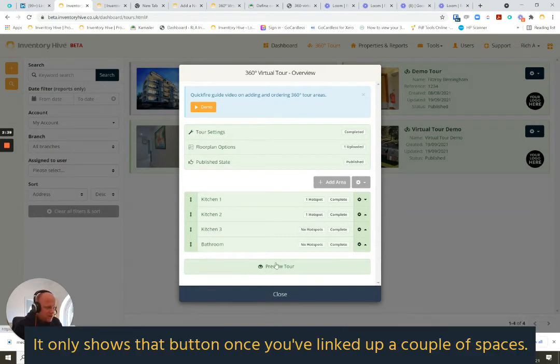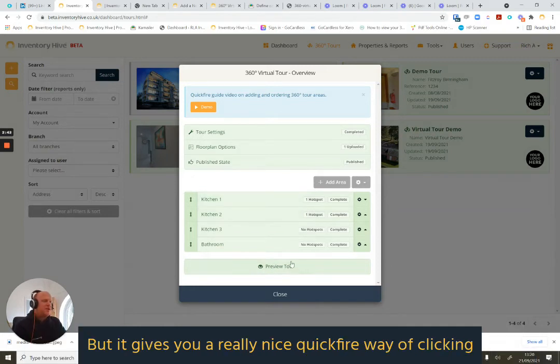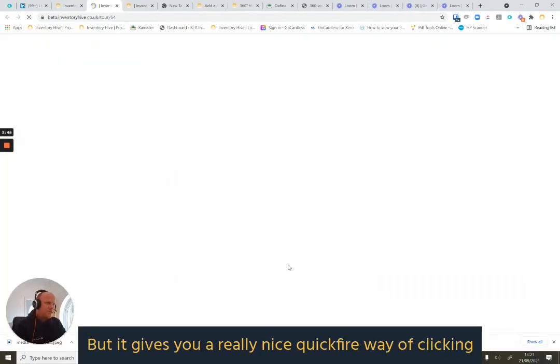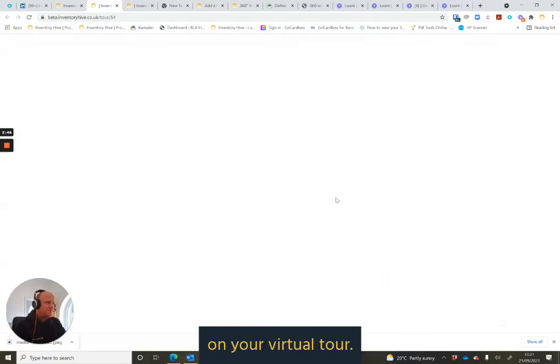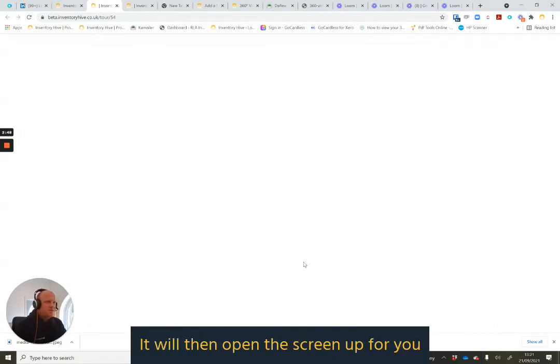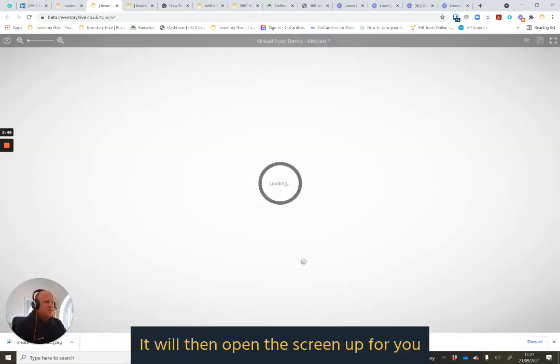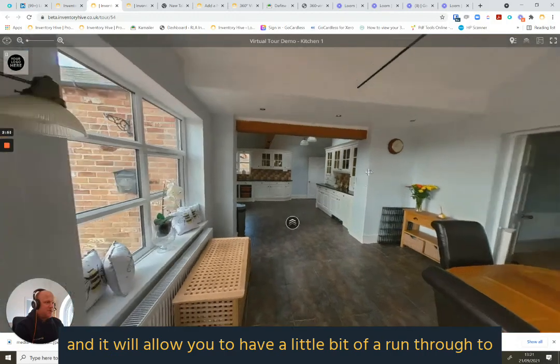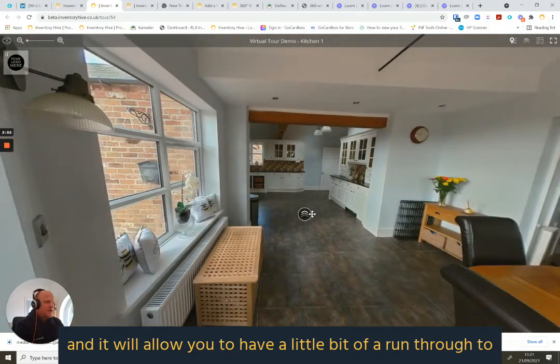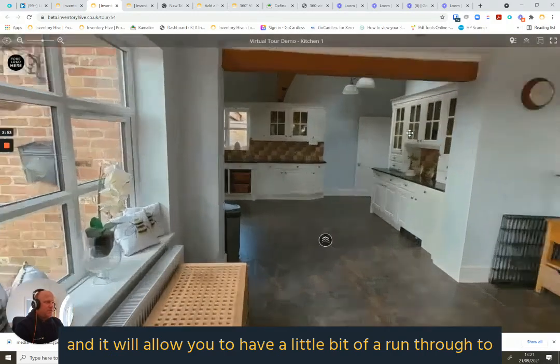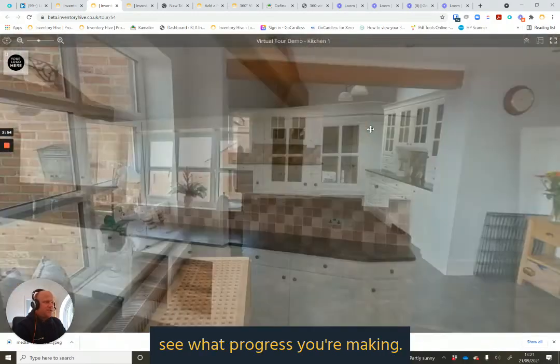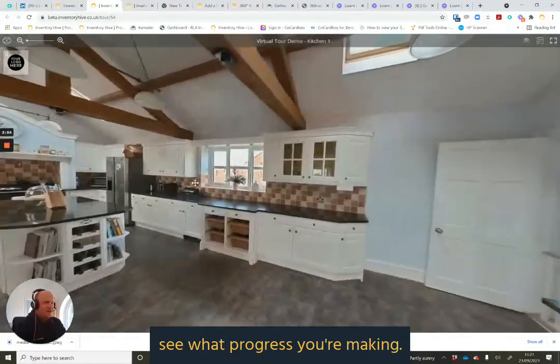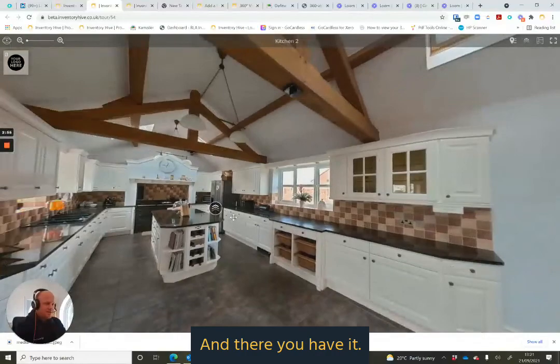It only shows that button once you've linked up a couple of spaces, but it gives you a really nice, quickfire way of clicking on your virtual tour. It will then open the screen up for you and it will allow you to have a little bit of a run through to see what progress you're making. And there you have it.